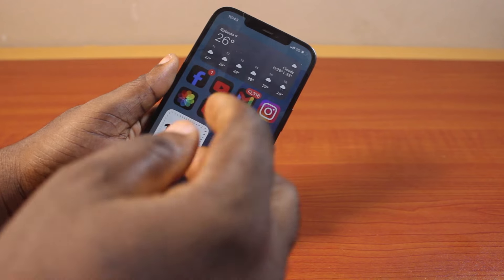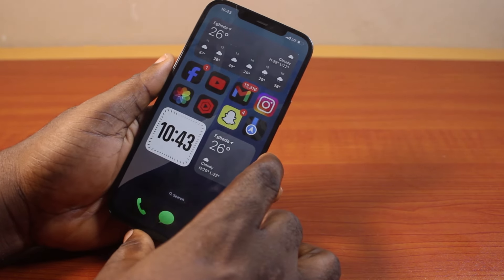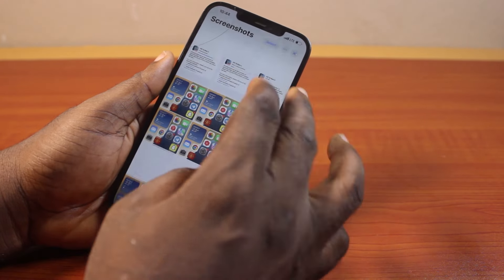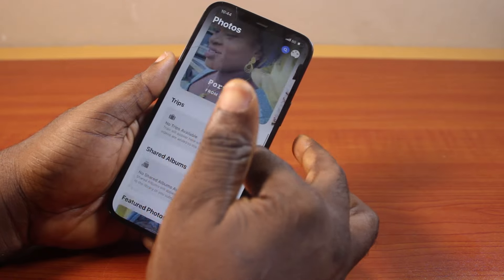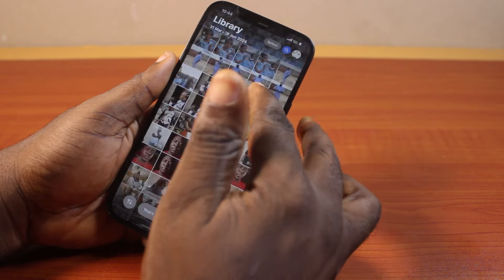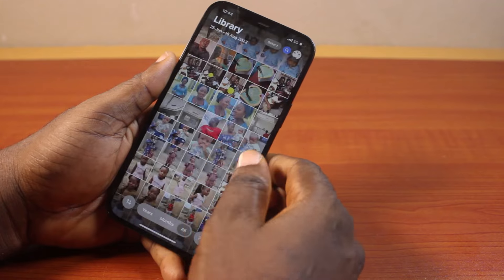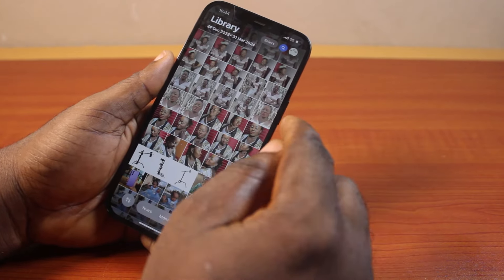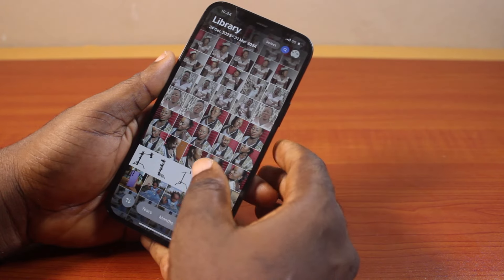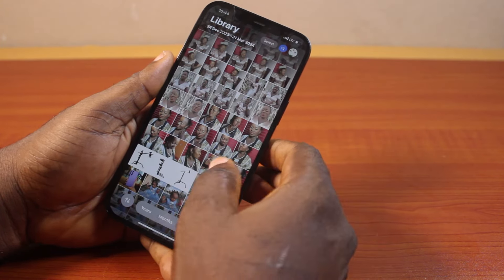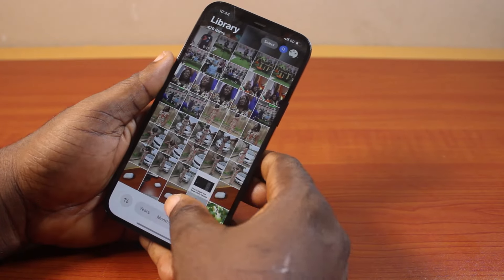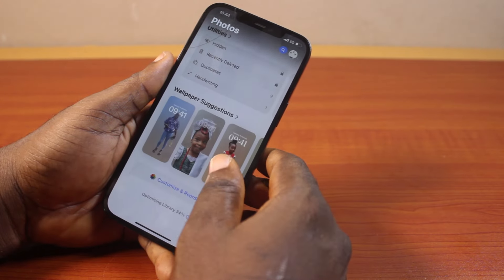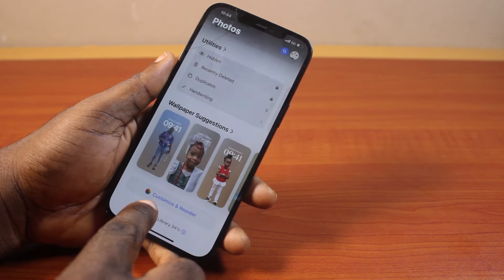The last feature on the list is the Photos app. There are many updates coming to the Photos app in iOS 18 Beta 5. If you've been using Beta 4 or Beta 3, you'll notice these changes. Users can now swipe through different collections, but the main photos grid has been removed entirely, making the app less confusing and repetitive. Some repetitive features have been removed in the latest Beta 5.